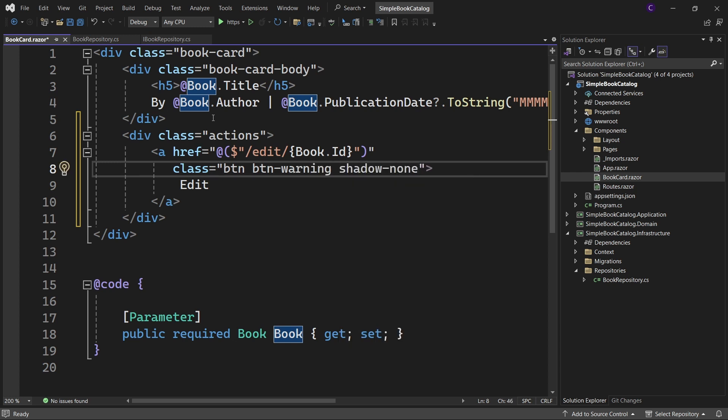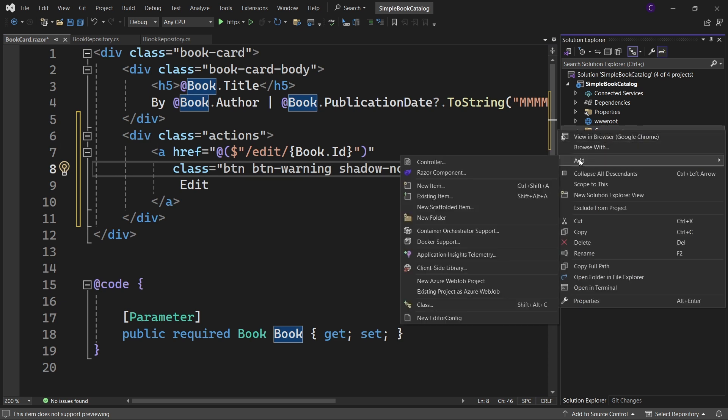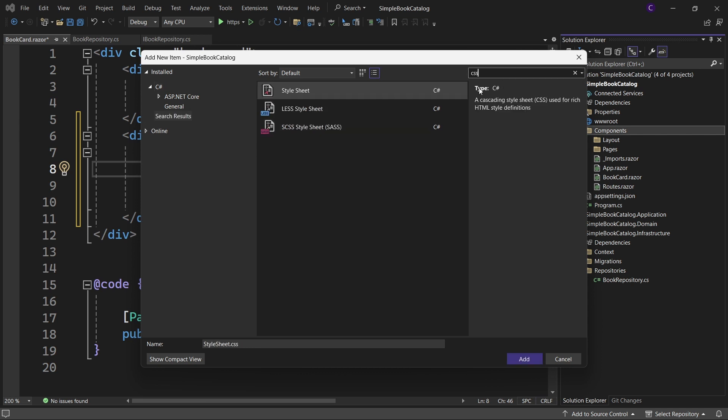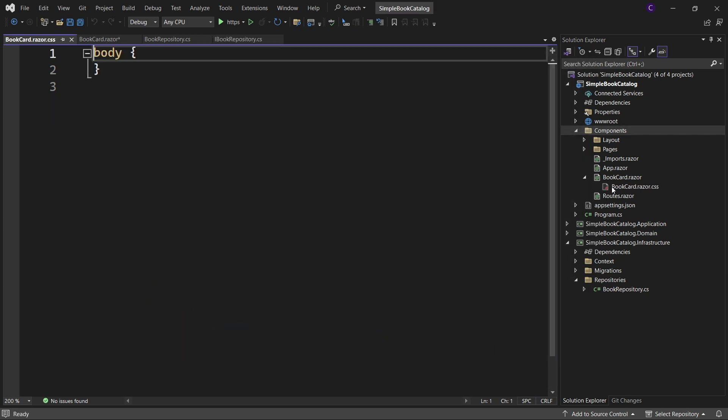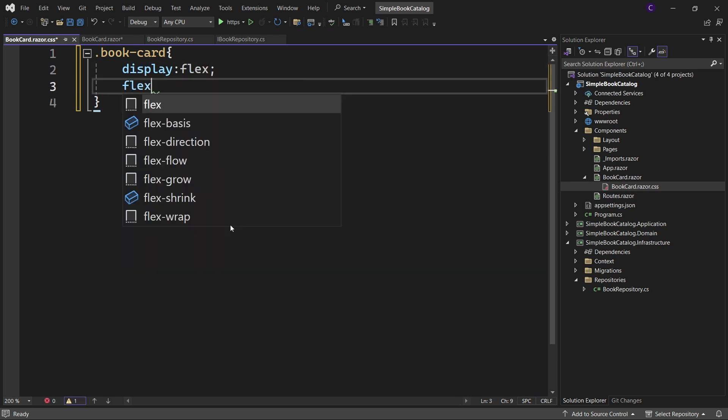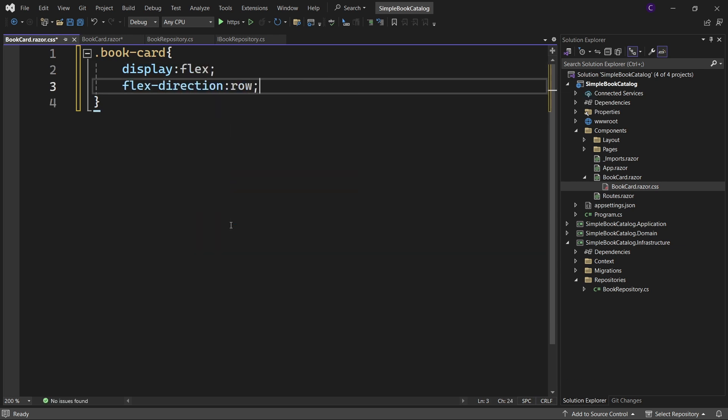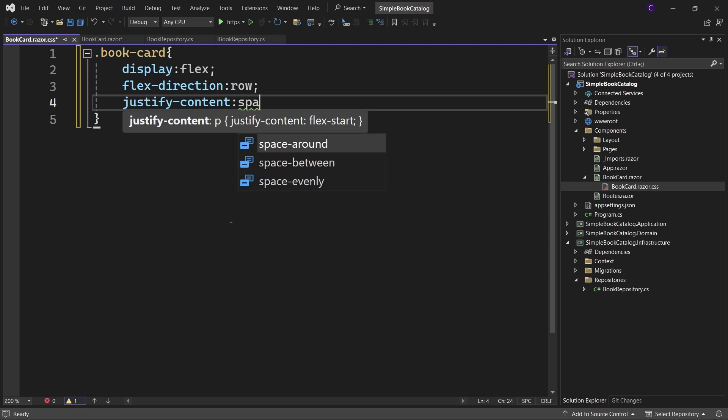Now let's style this book card div so that there is some space between the book card body div and the actions div. So right click the components folder and select add new item and search for CSS and click style sheet and name the file book card dot razor dot CSS. So let's use the class selector say dot book-card within curly braces display flex, flex direction row, justify content space between.